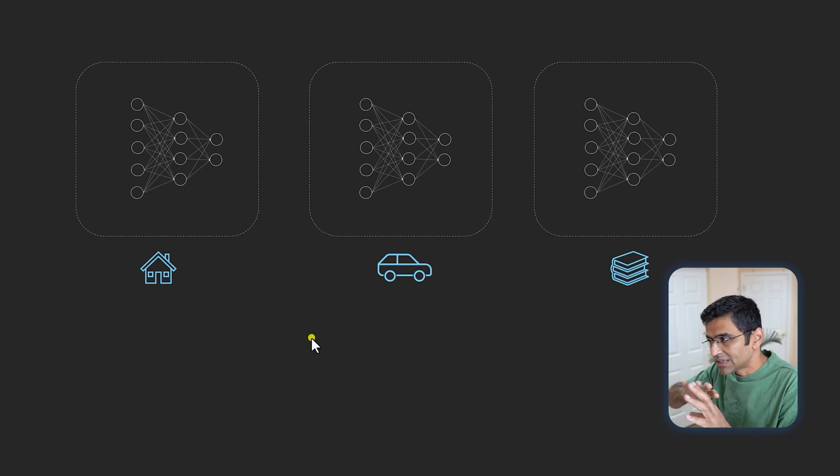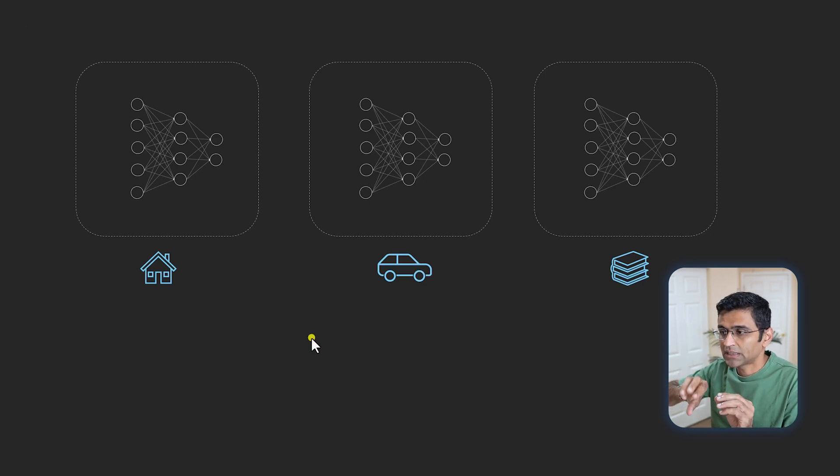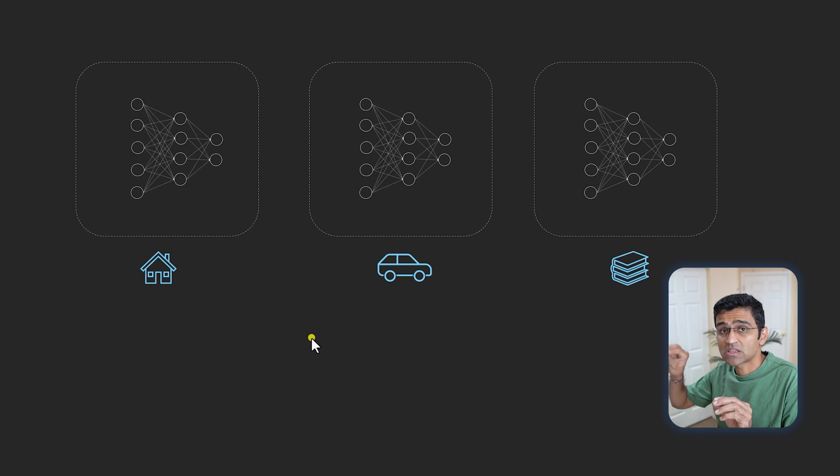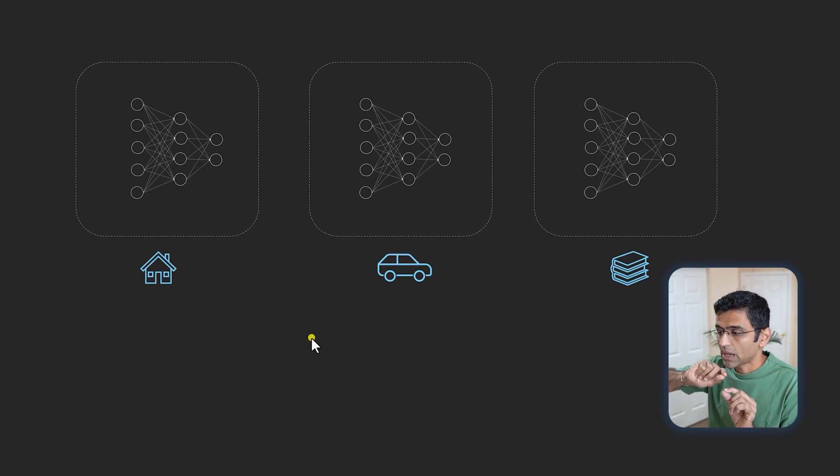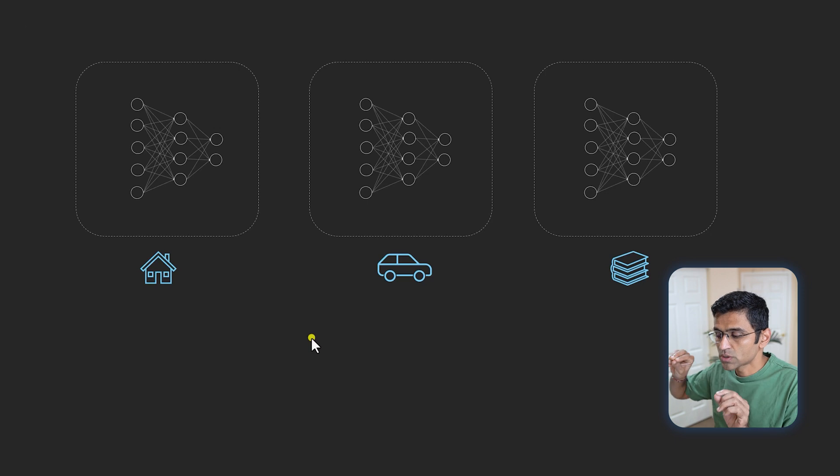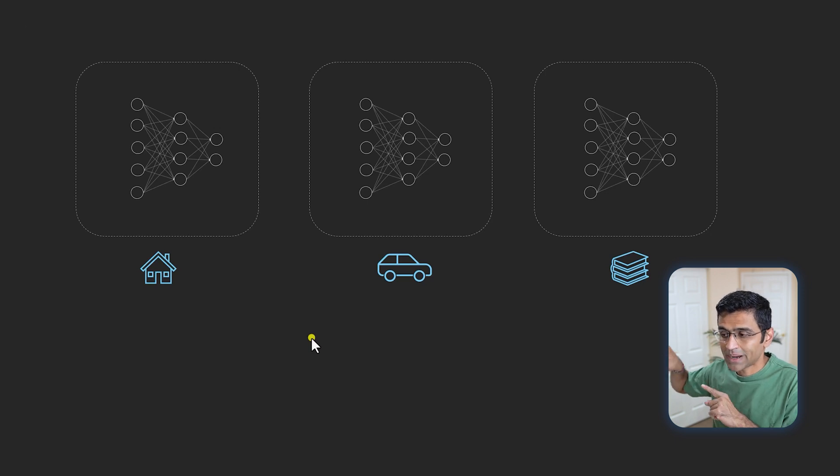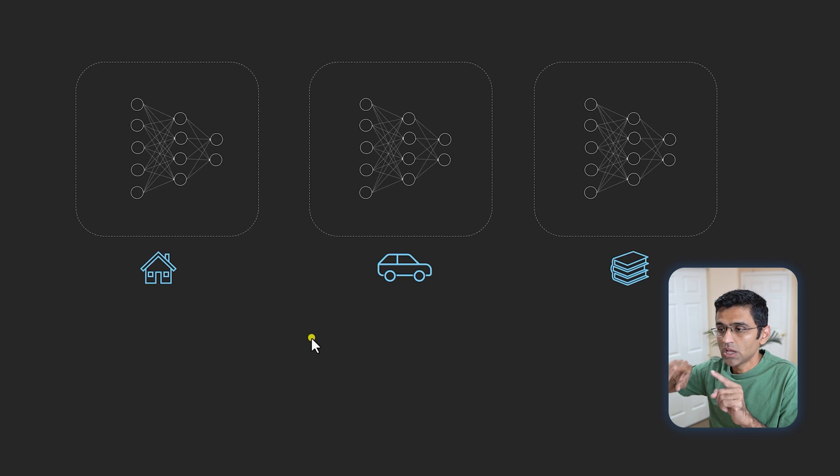These models are trained separately. The datasets cannot be shared with each other due to compliance reasons. By the way, I'm not making this up—I have a friend who is a senior data scientist working for a bank and they actually have this scenario and use federated learning.